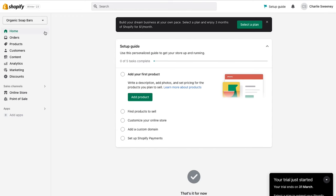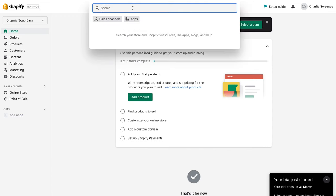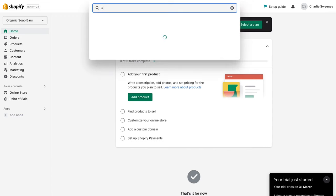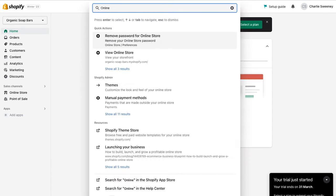From the dashboard we want to navigate to Online Store. If it isn't visible you can use the search bar — just search 'online store' and Themes will pop up. Let's click Themes.